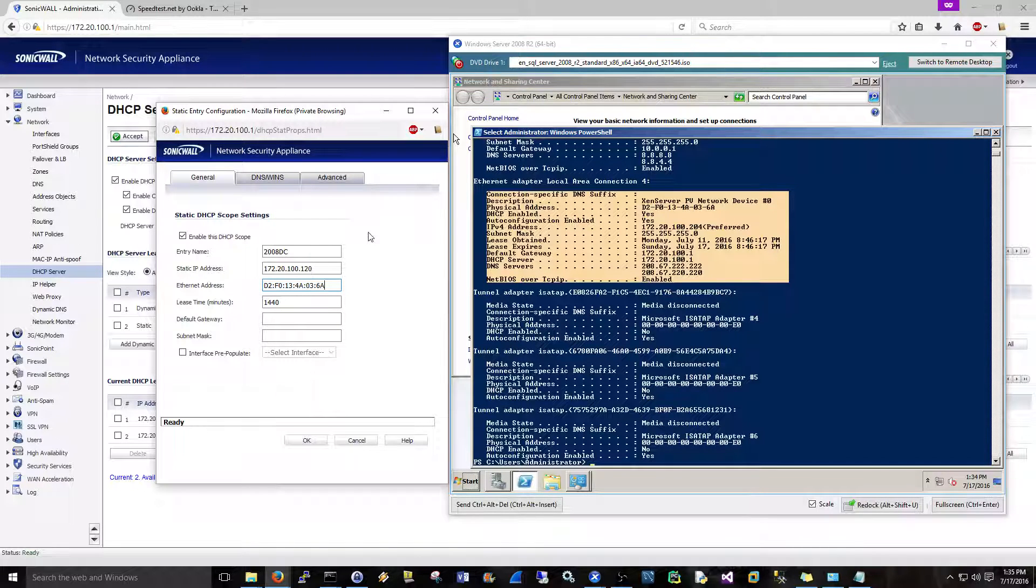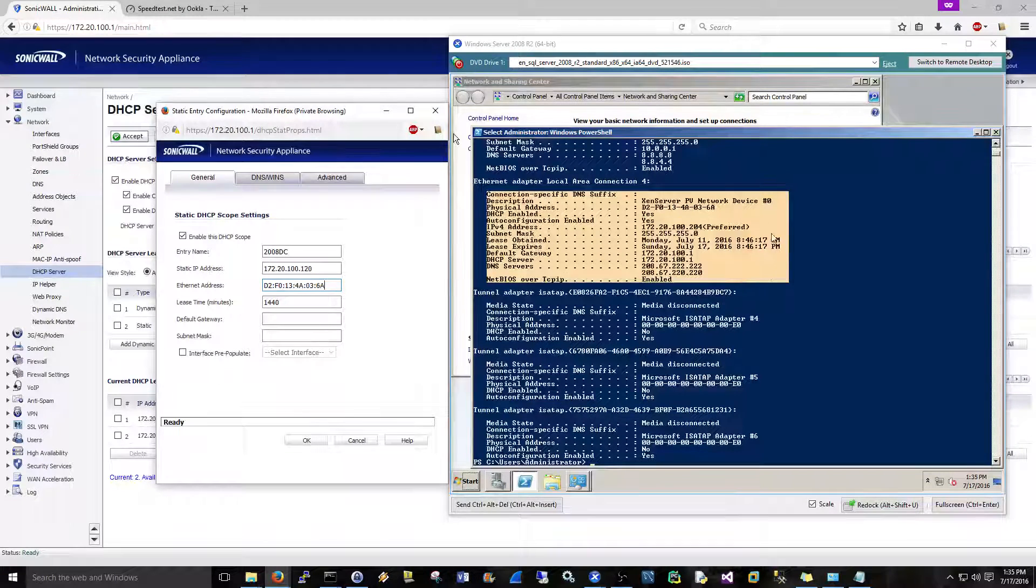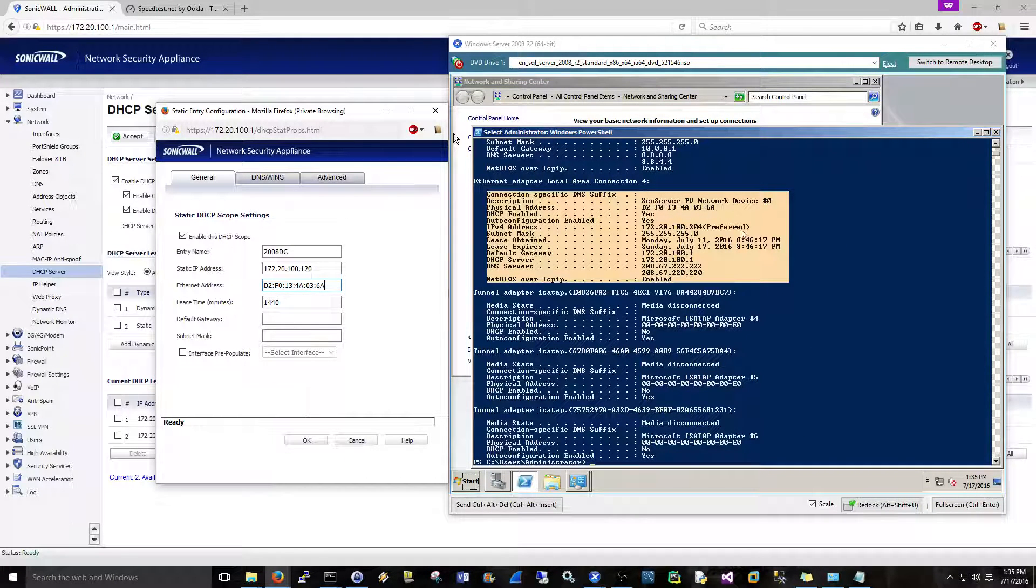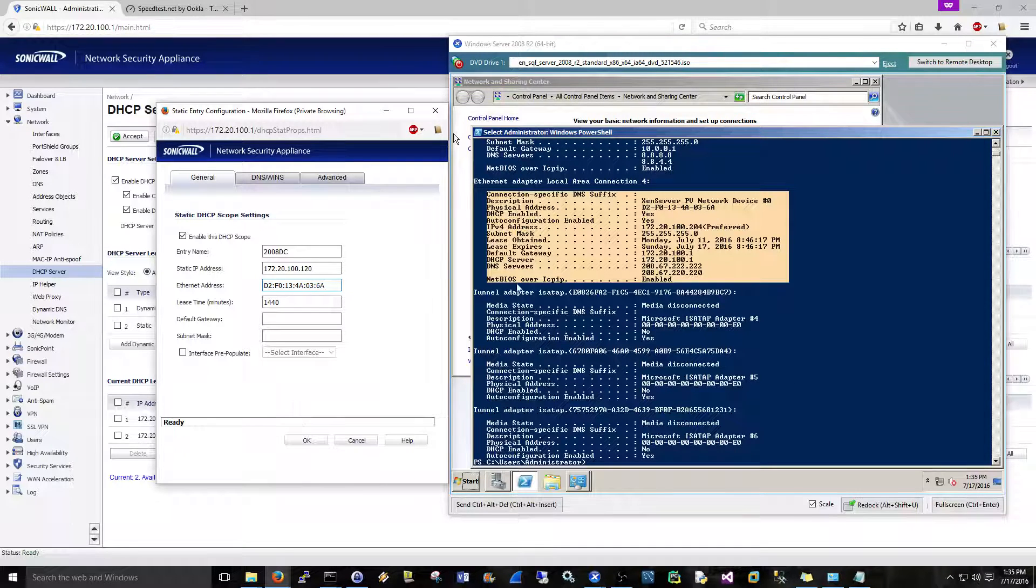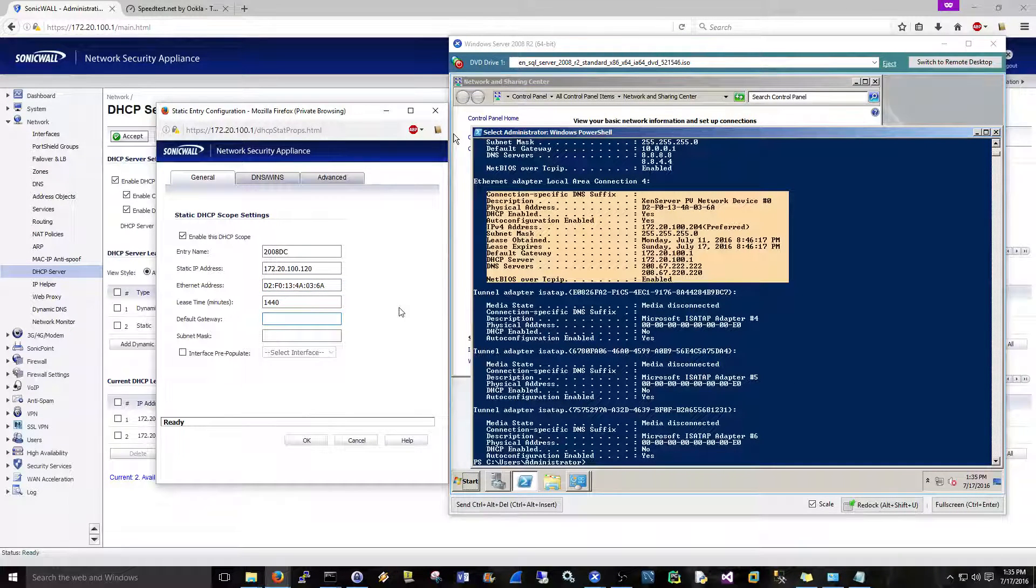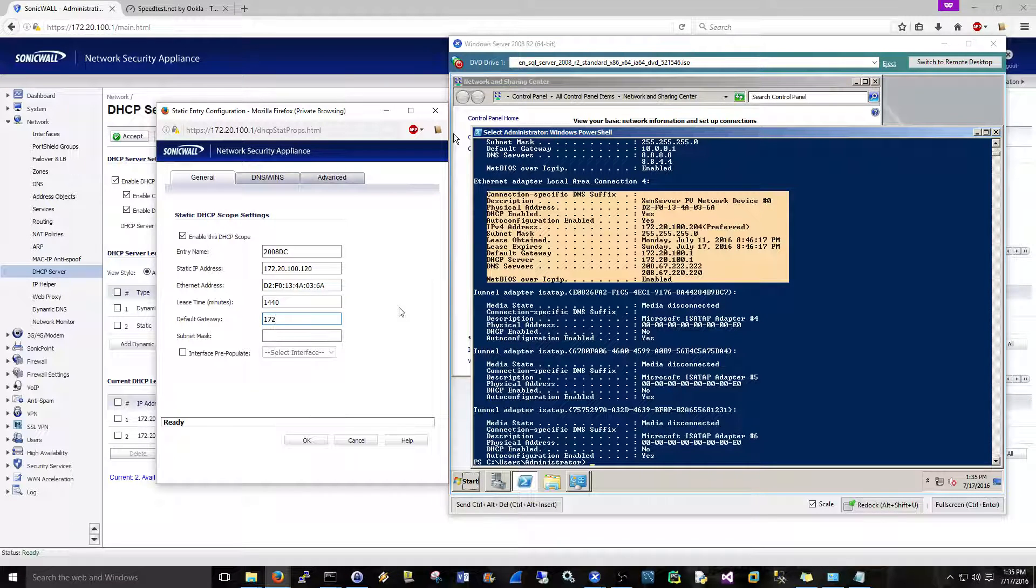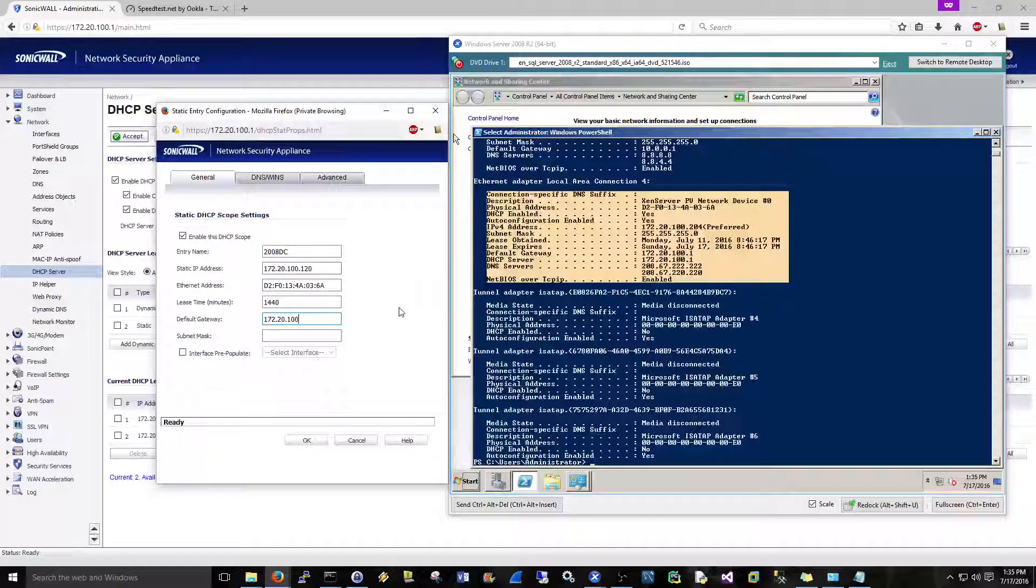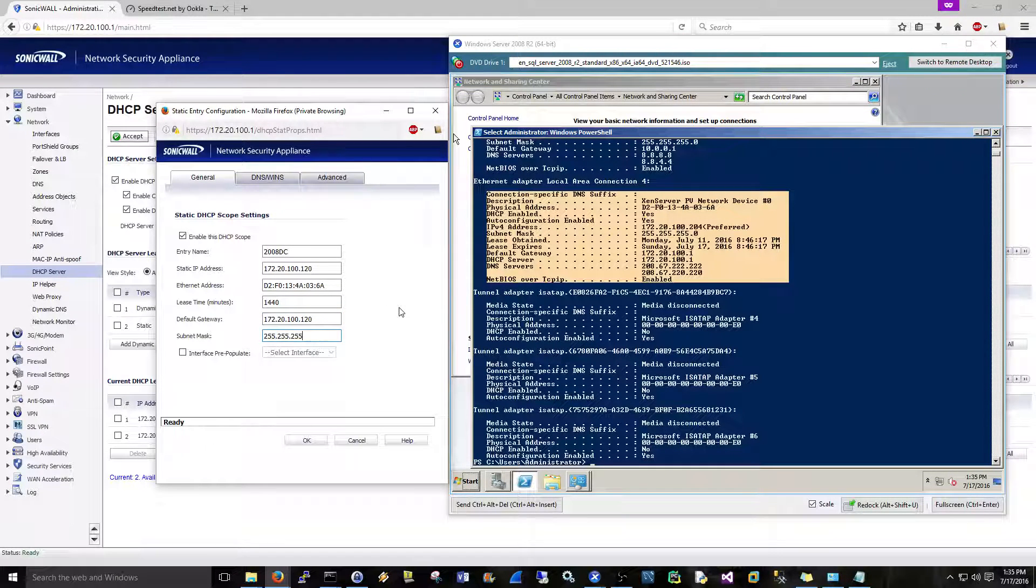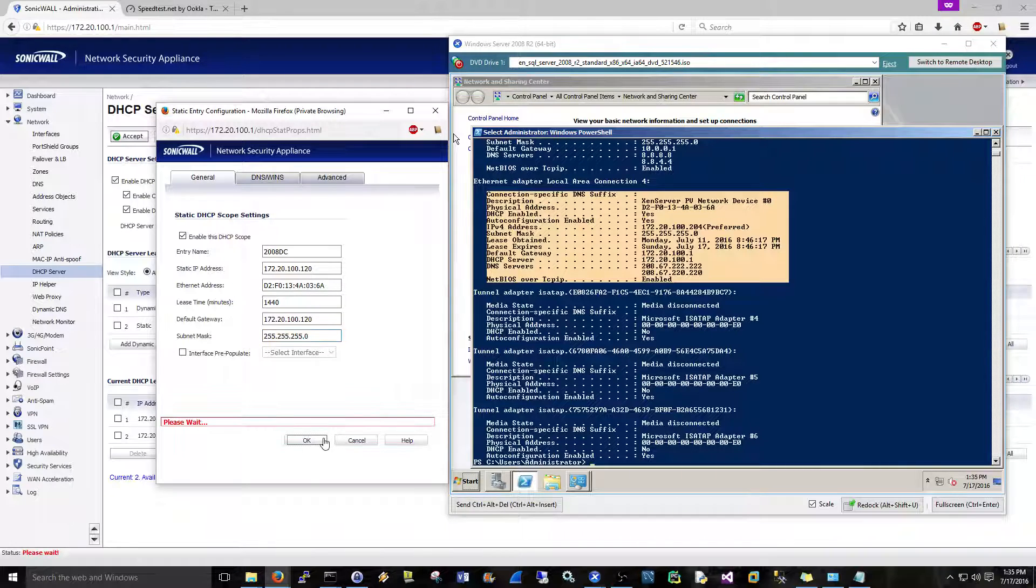So basically the SonicWall is controlling the static assignment of this. We're still going to treat it like obtain the address automatically from the server itself. But the SonicWall will see that it's a reserved address and it'll always give the reserved address. And then 255, okay, and we should be good there.